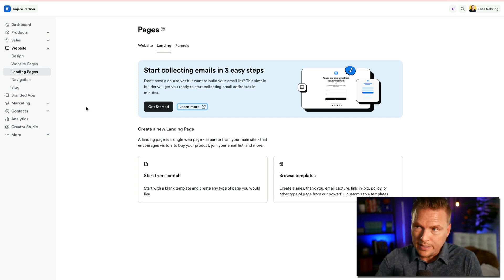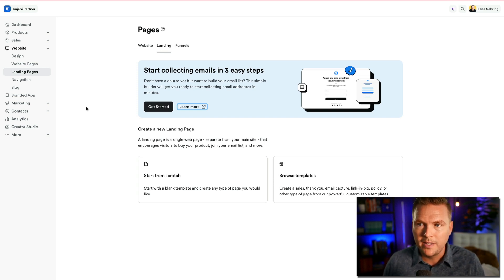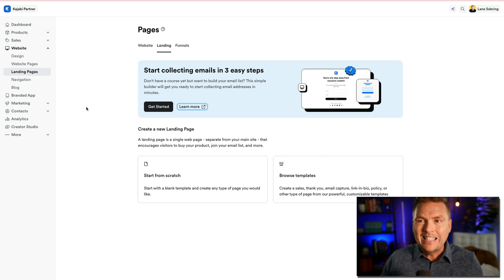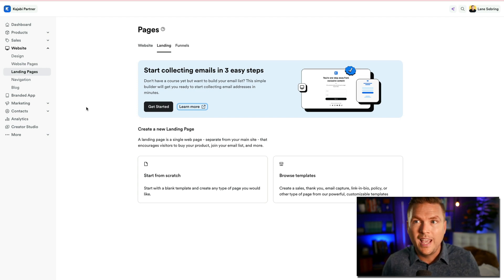Now let's look at 'Create a New Landing Page.' A landing page is a single webpage separate from your main site that encourages visitors to buy your product, join your email list, and more. I want to mention it's separate from your main site, but it's under the same domain — or at least it can be.